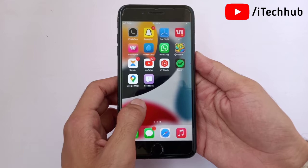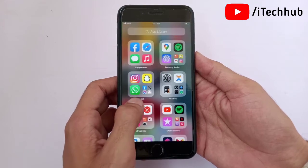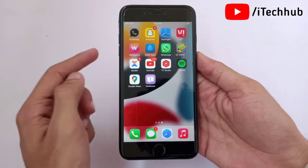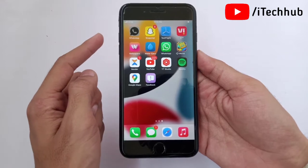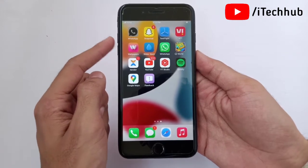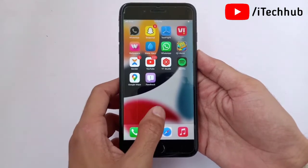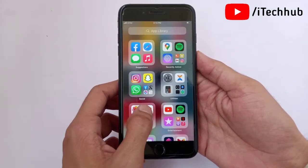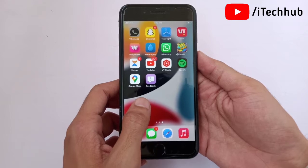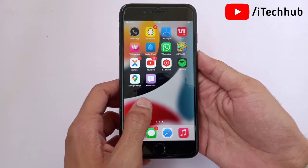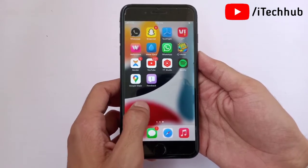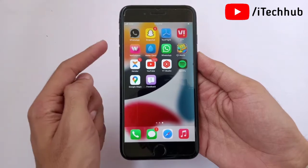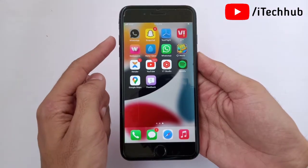iPhone users are asking what to do to fix this issue. Before starting the video, please make sure you subscribe to my channel, like, comment, share, and press the bell icon for more informative videos about iPhone and iPad. In this tutorial I will show you some solutions for app crashing on your iPhone.